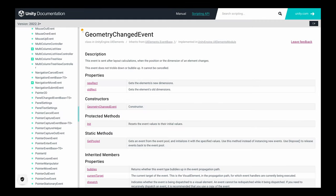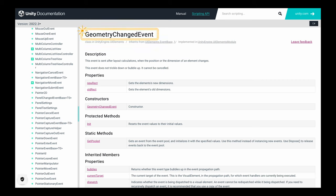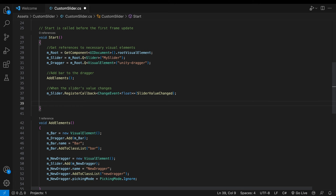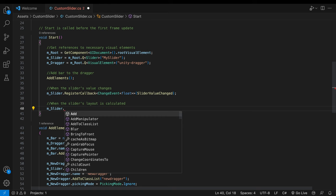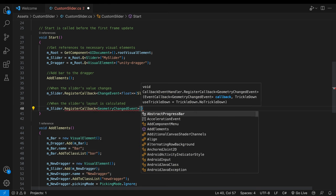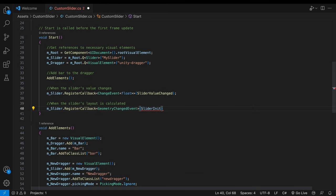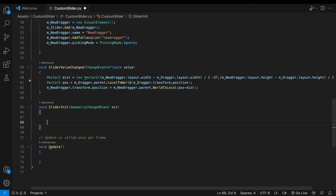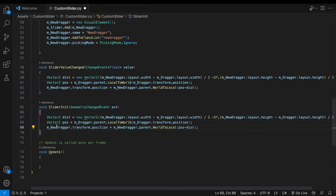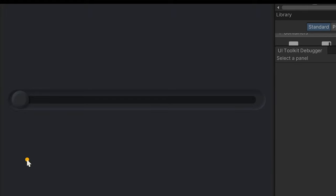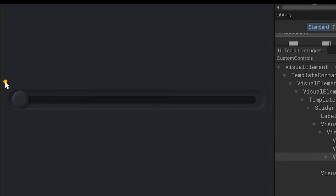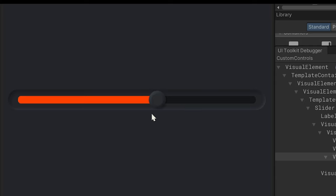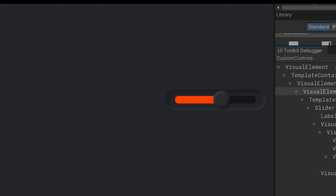In the UI toolkit, there is an event called geometry changed event. This event is sent when the position or the dimension of an element changes. It will fix the dragger positioning issue. Go back to the script. Register another callback method to the slider. The event type is the geometry changed event. The content of the method is same. The initial position issue is solved. The slider works well in another UI documents and can respond to runtime layout changes.